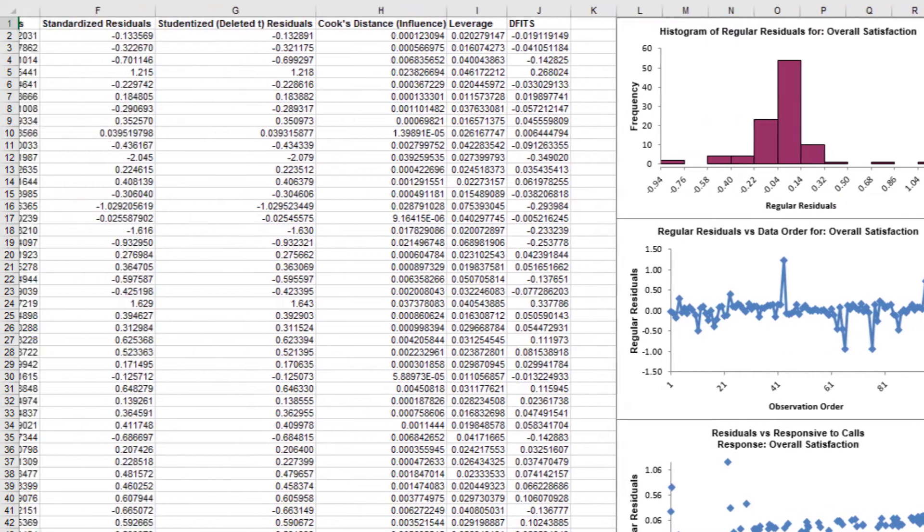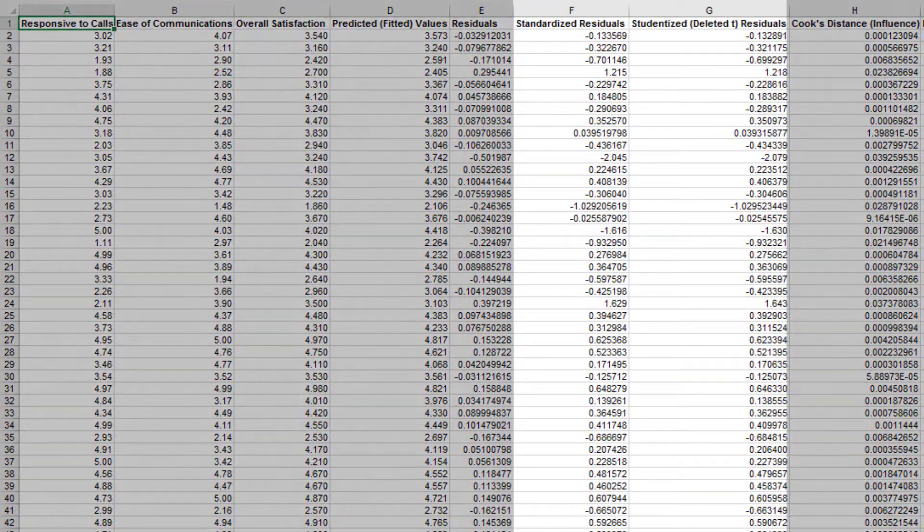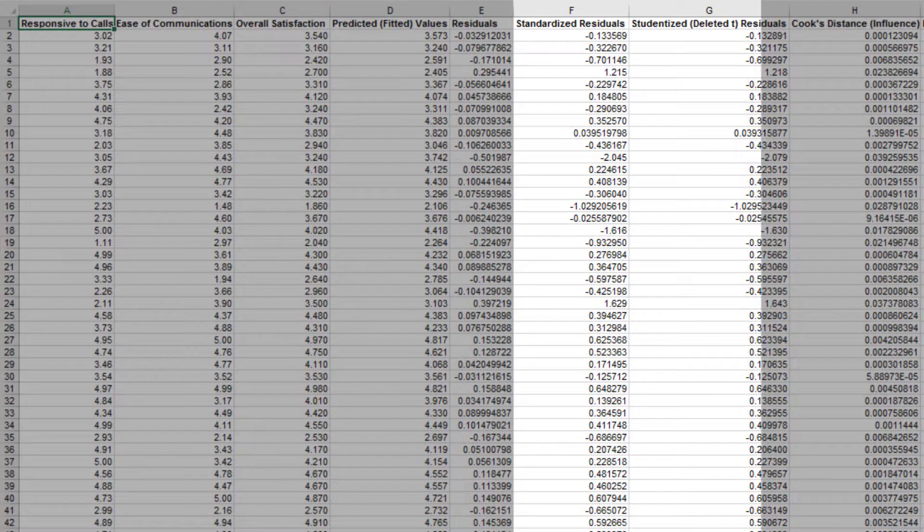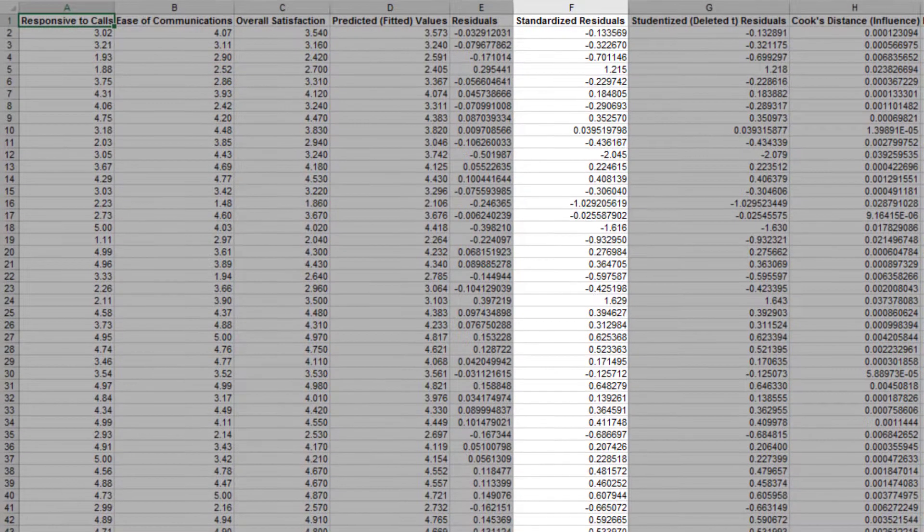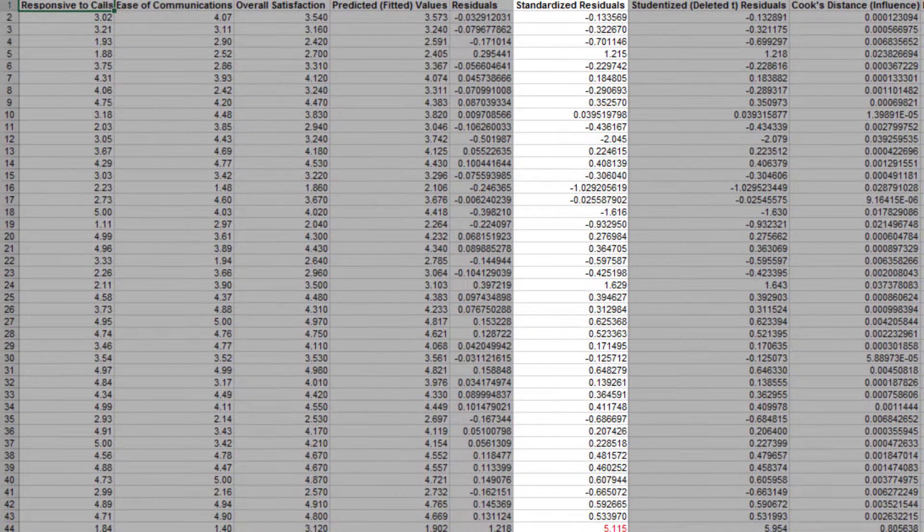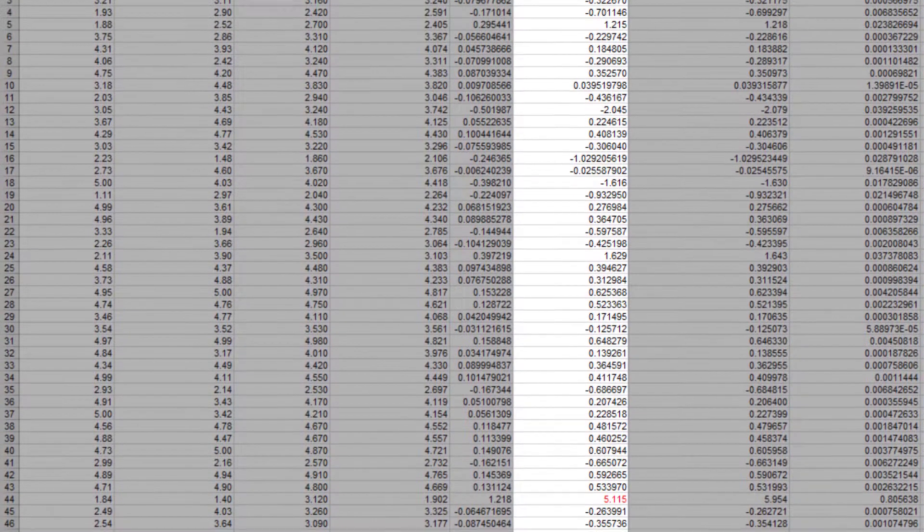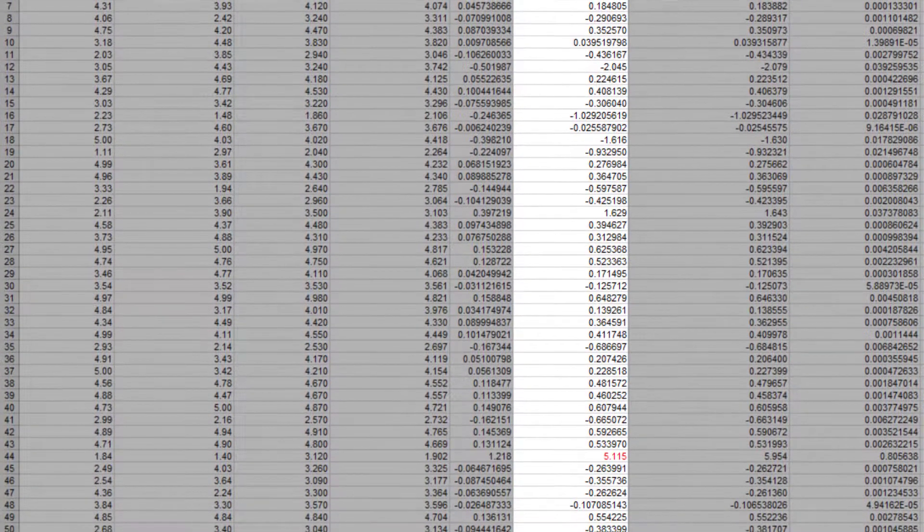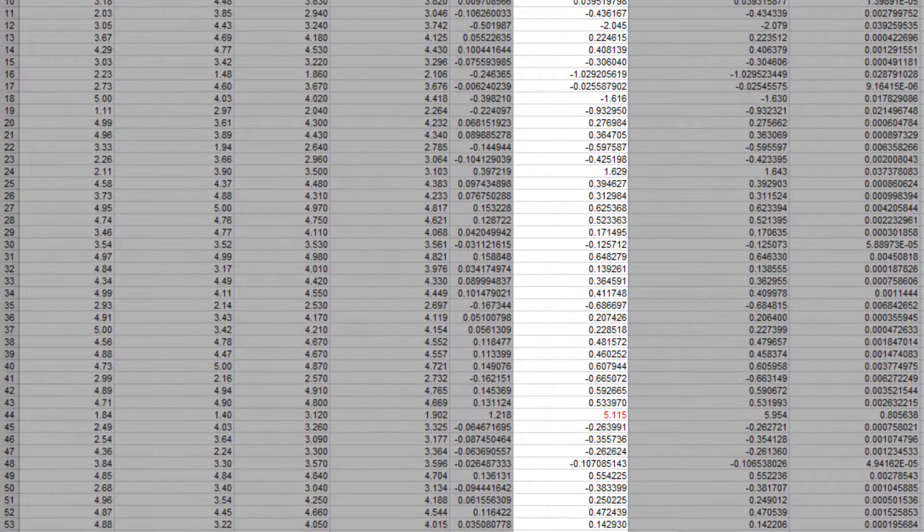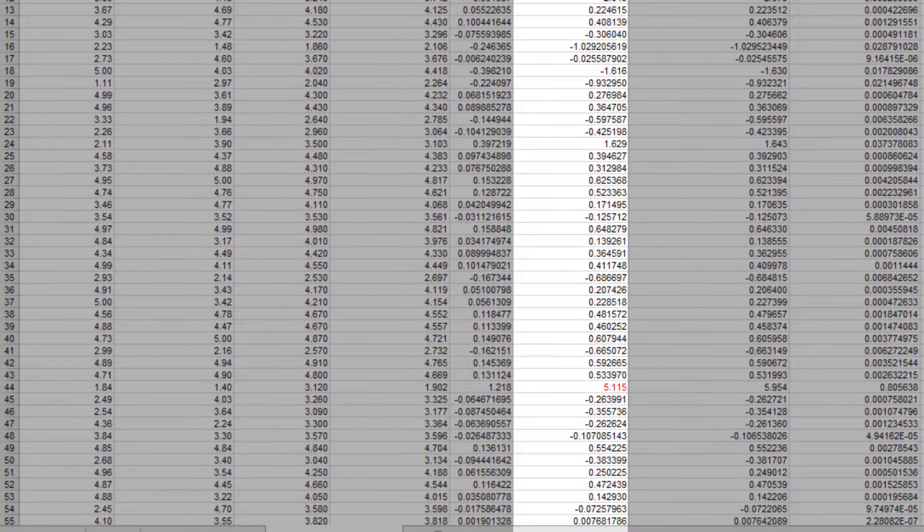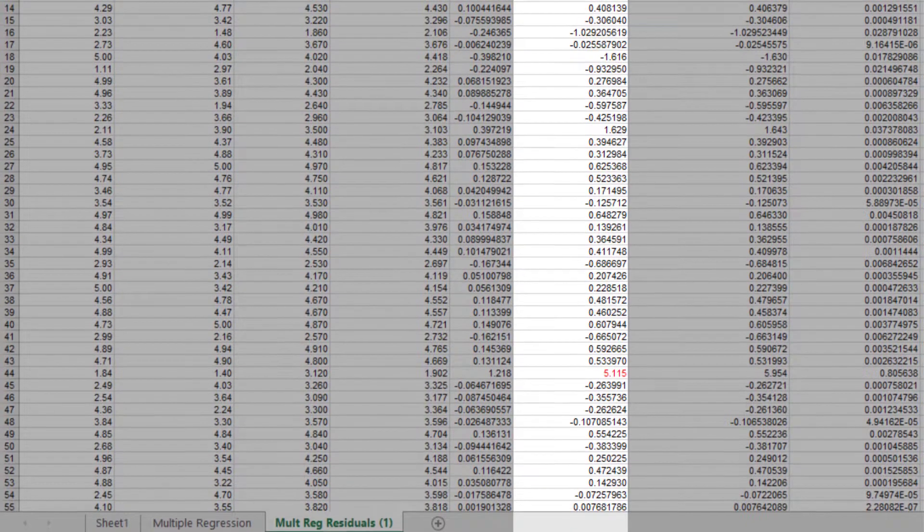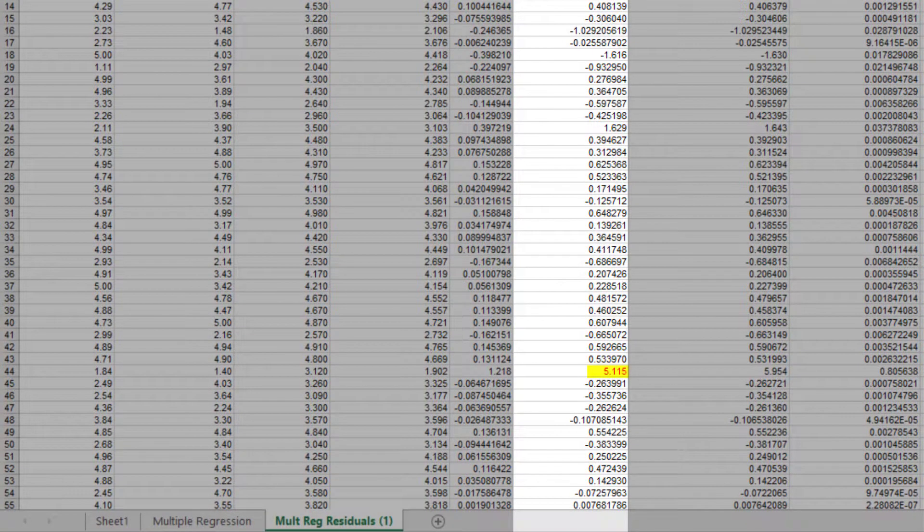Sigma Excel also provides standardized residuals and studentized deleted T-residuals. The standardized residual is the residual divided by an estimate of its standard deviation. This makes it easier to detect outliers. Standardized residuals greater than 3 and less than minus 3 are considered large. These outliers are highlighted in red.